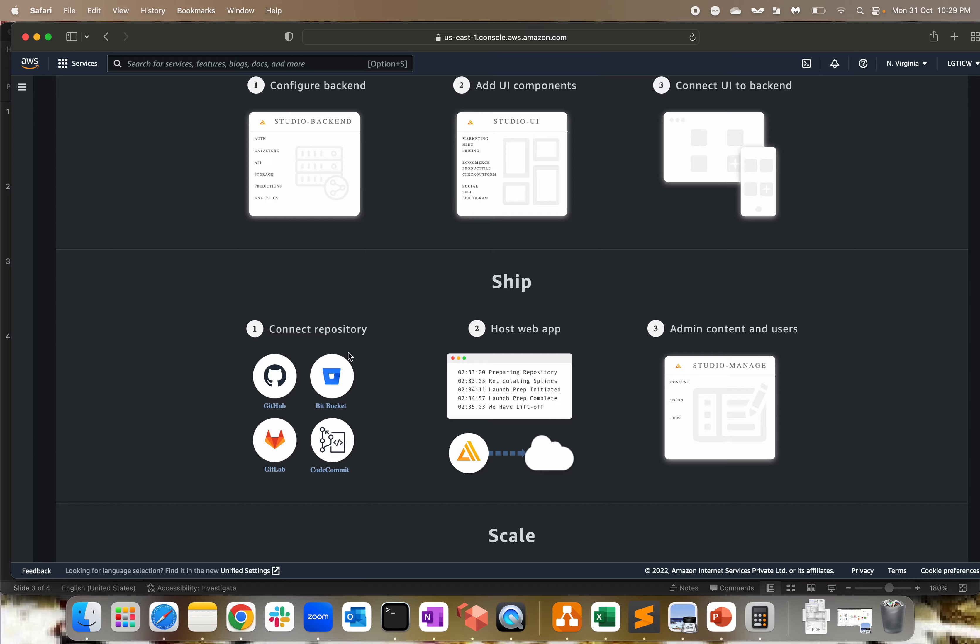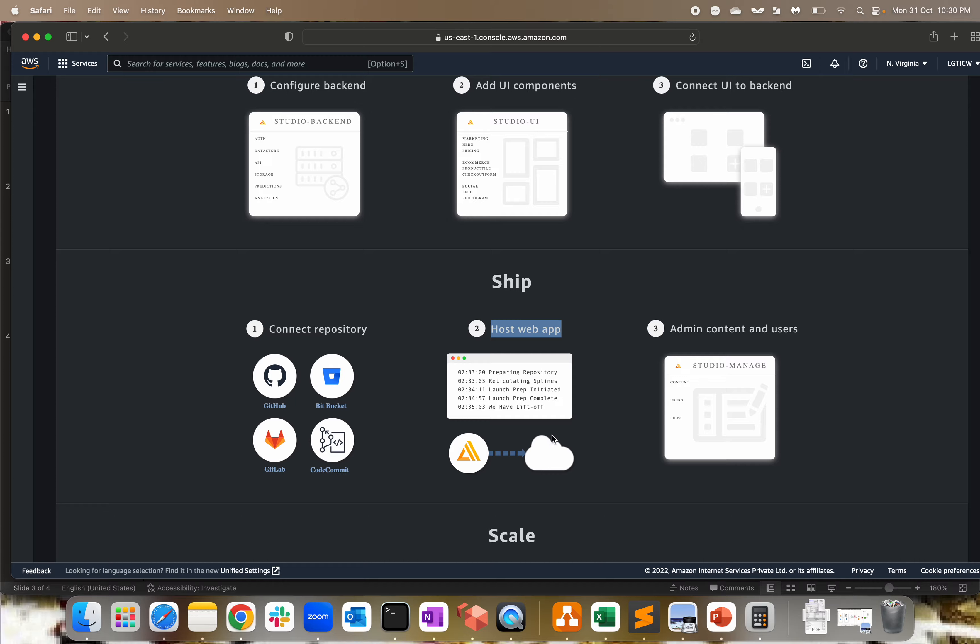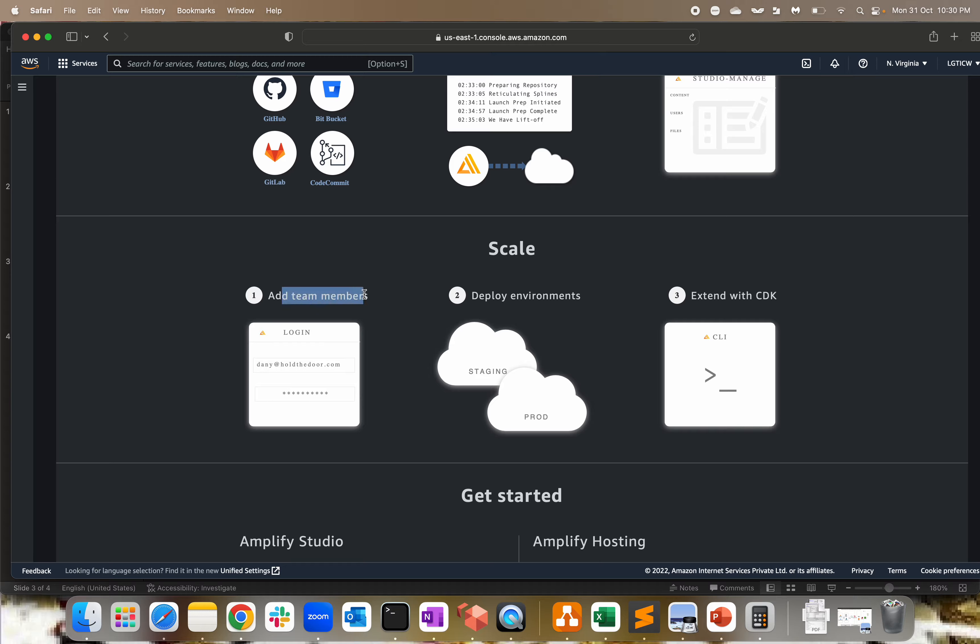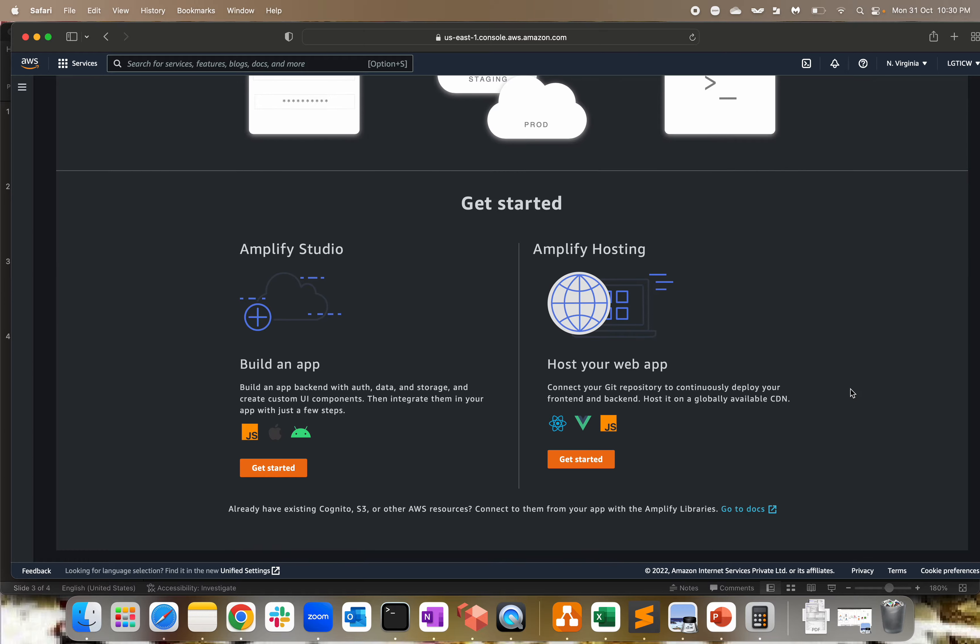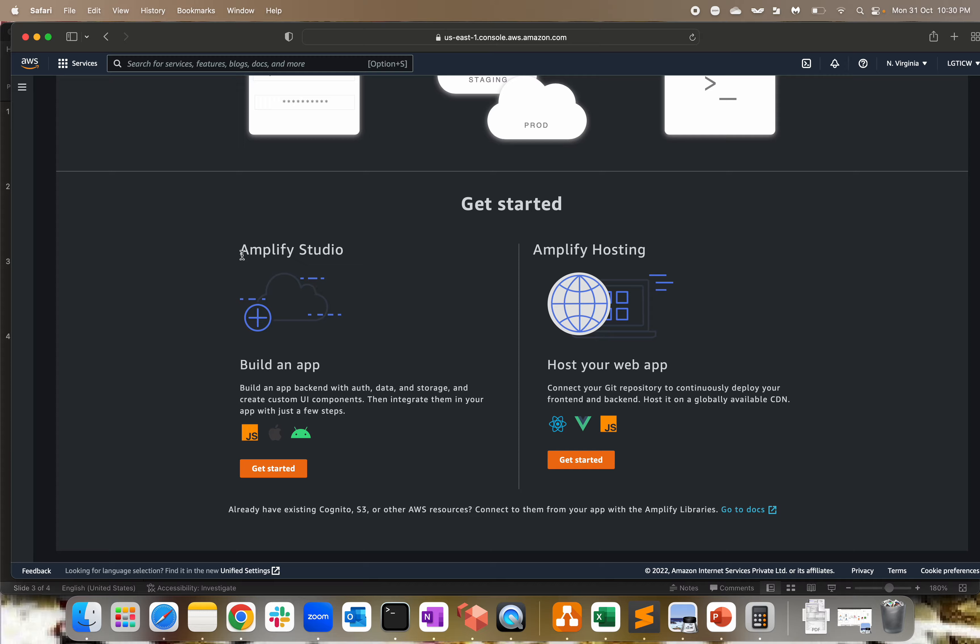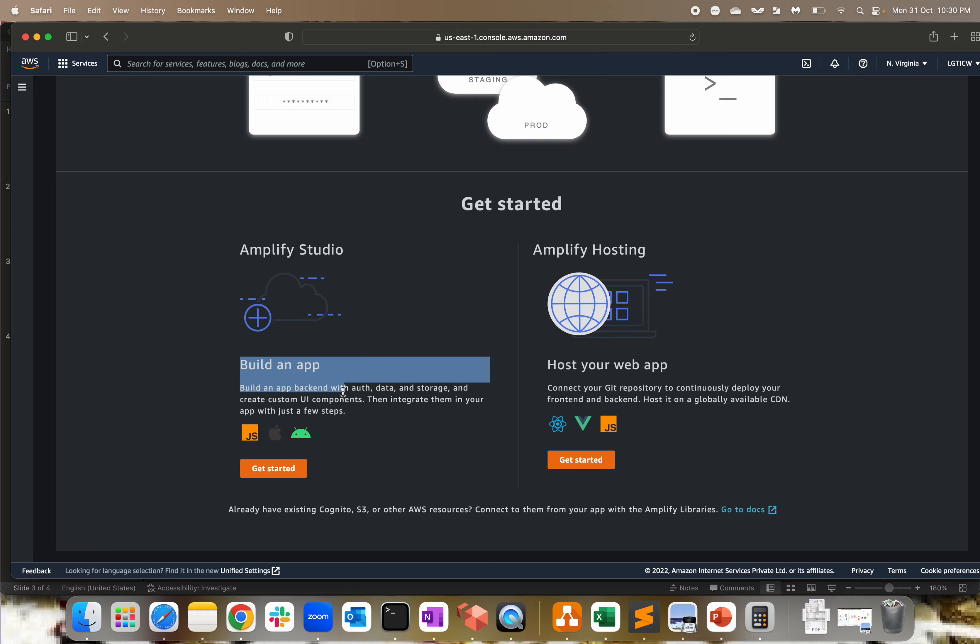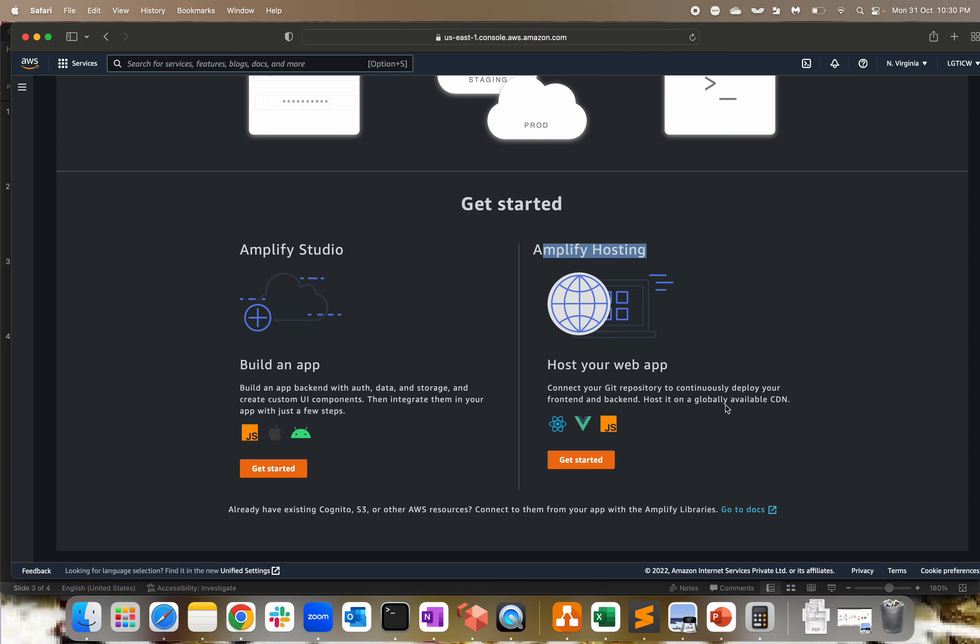During the build process, you can configure the backend, add UI components, and connect the UI from the backend. Then you can ship and connect to the repo. For example, if you don't want to keep code within this environment, you have your own repo - GitHub, Bitbucket, GitLab, CodeCommit. You can connect it from the S3 bucket as well. You can host the web application by connecting the repo. There's also admin content and users management, scale options to add team members, deploy environments for staging and production, and extend with CDK.